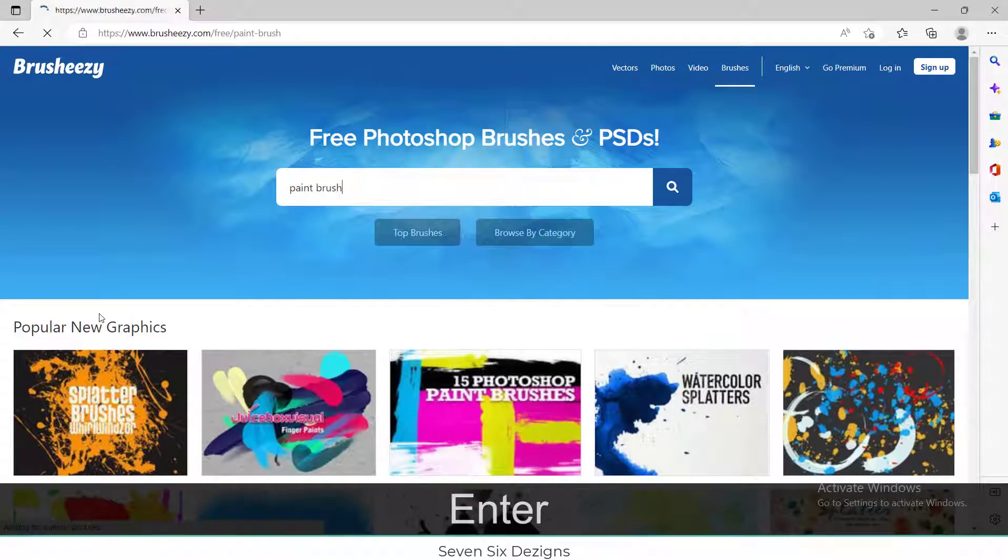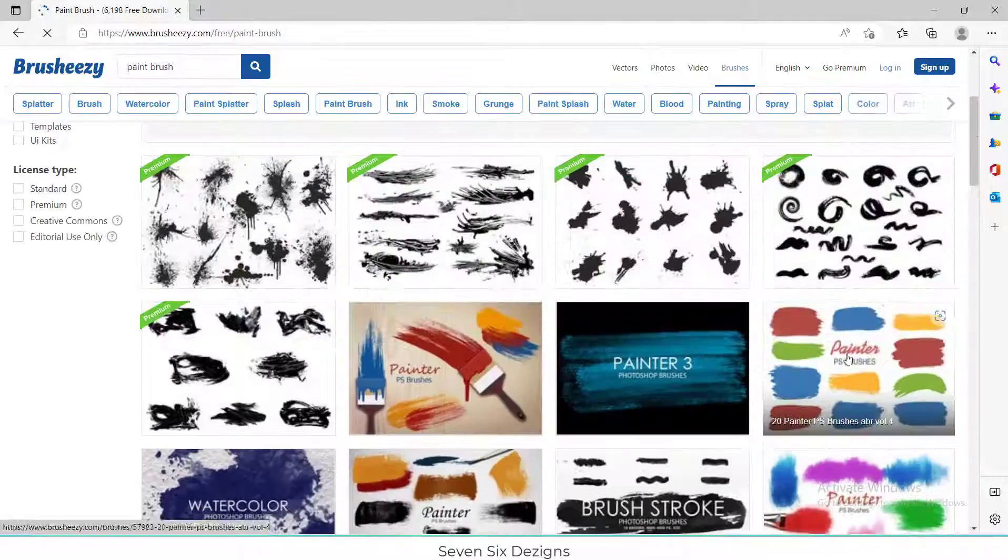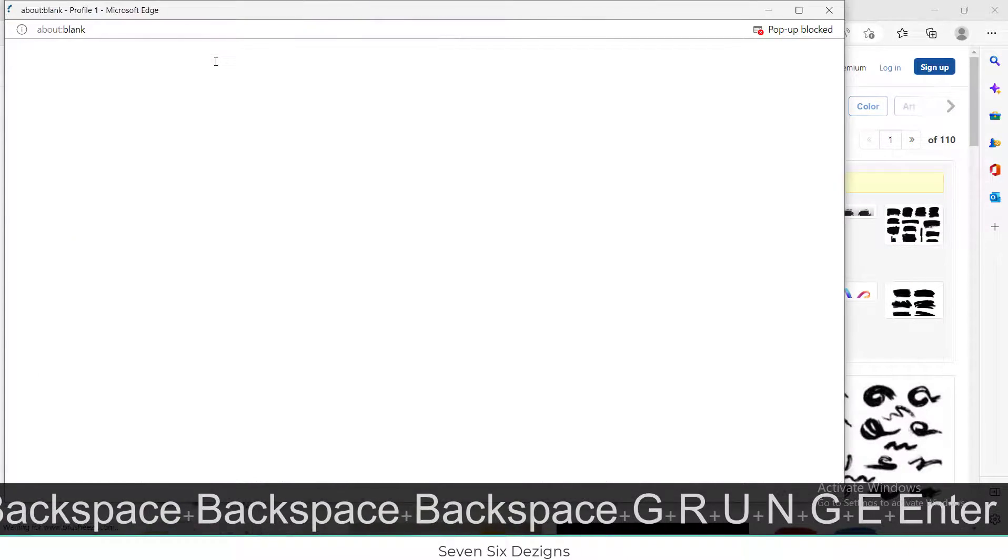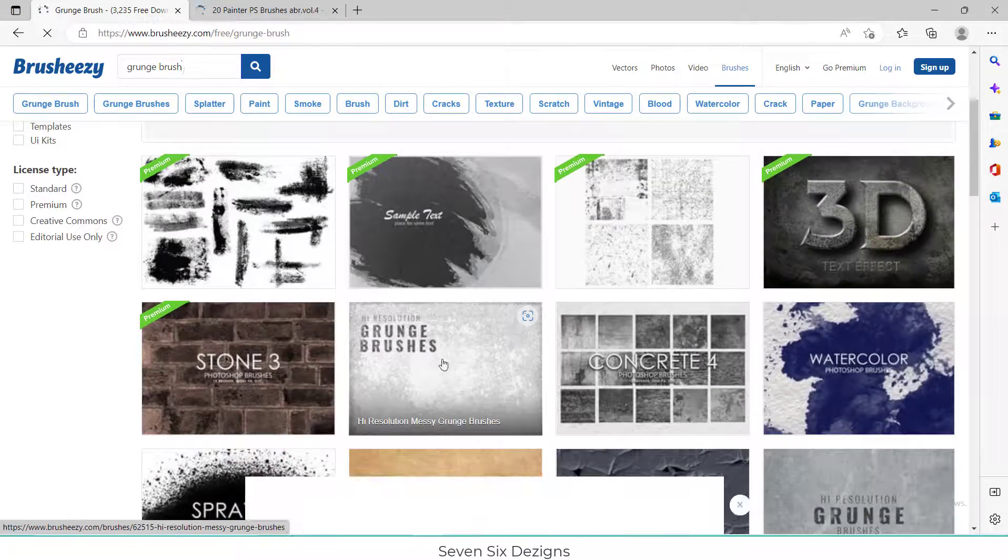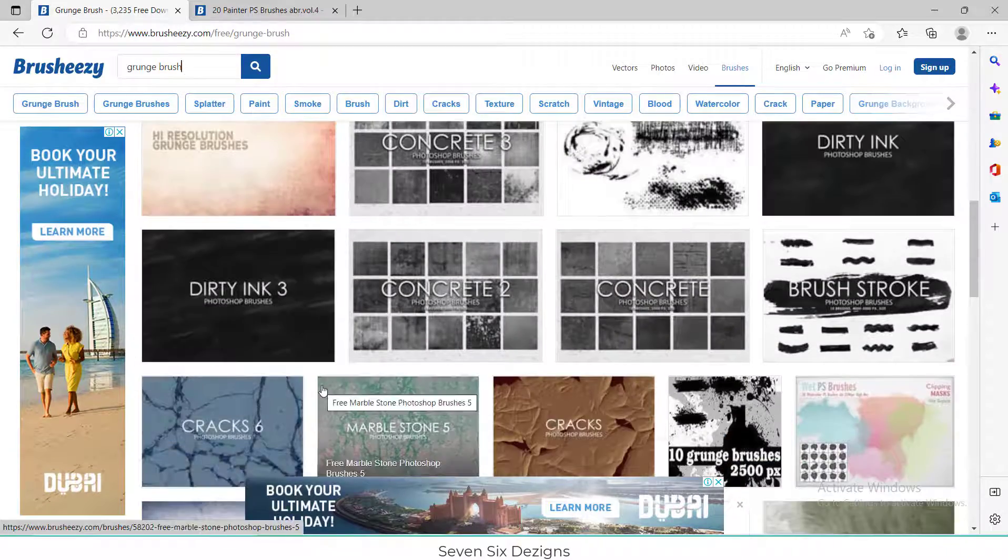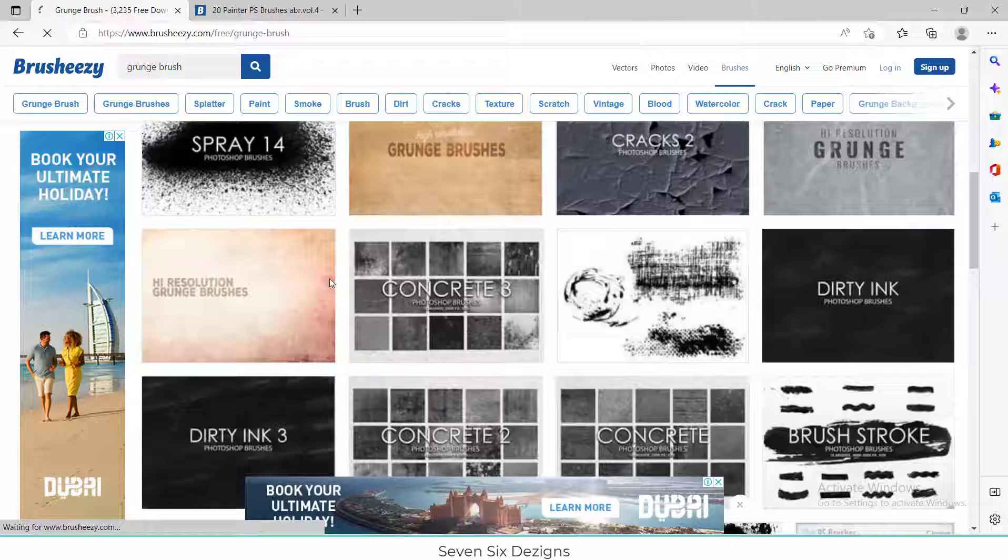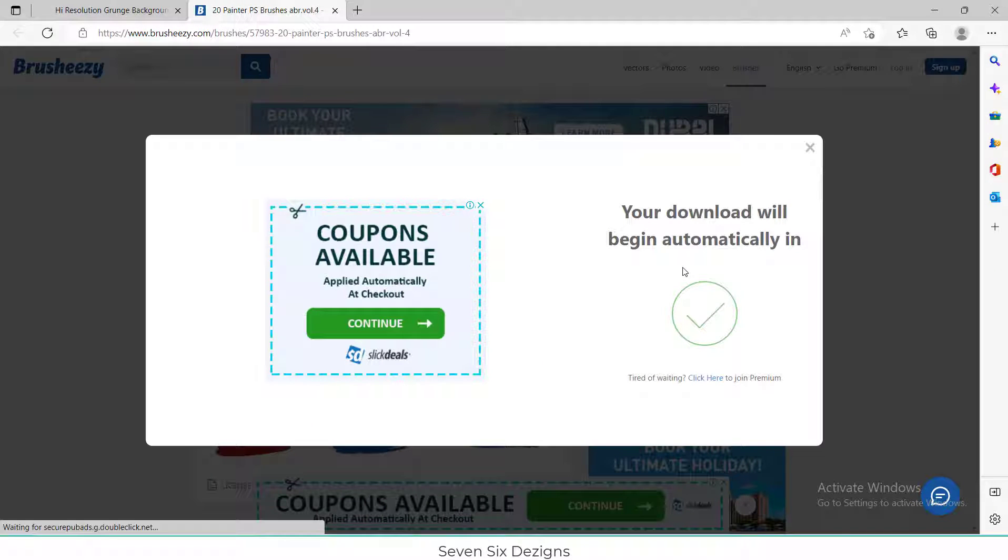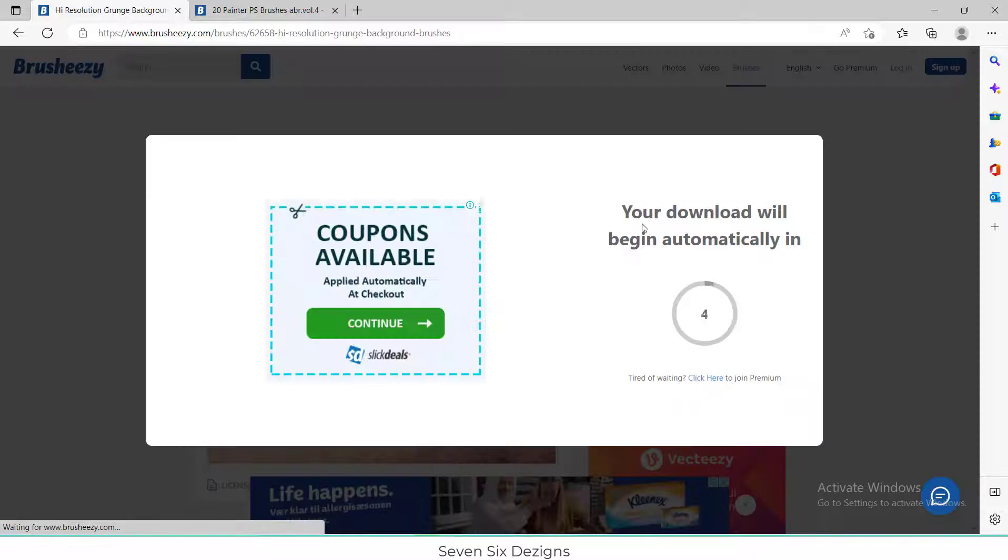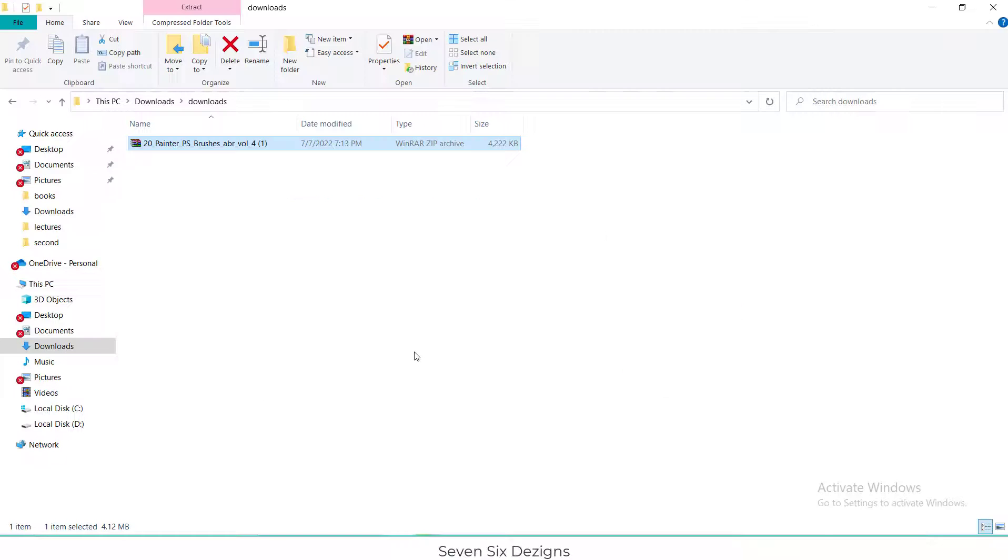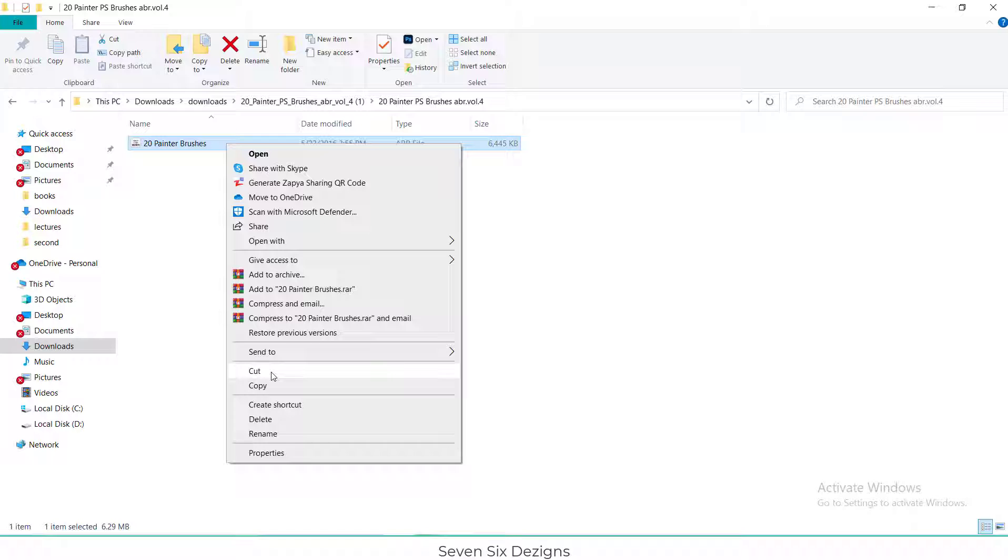Now to add some artistic look, I have downloaded some brushes from Brusheezy website. To add the brushes, I will extract the downloaded zip file and copy the ABR file.